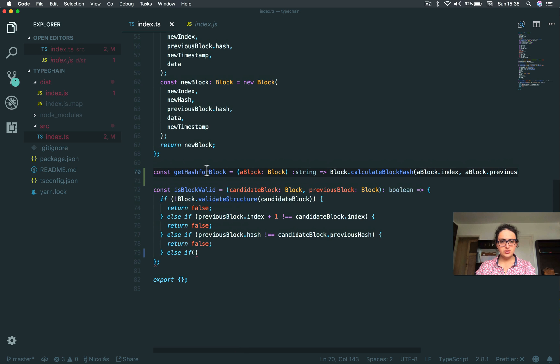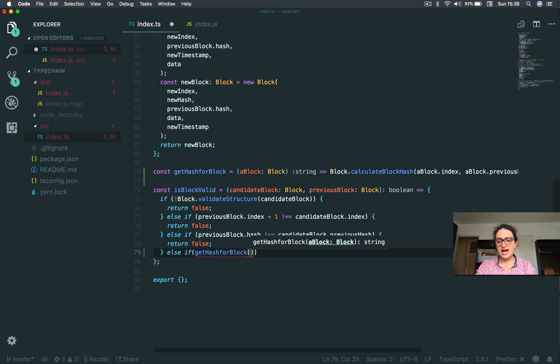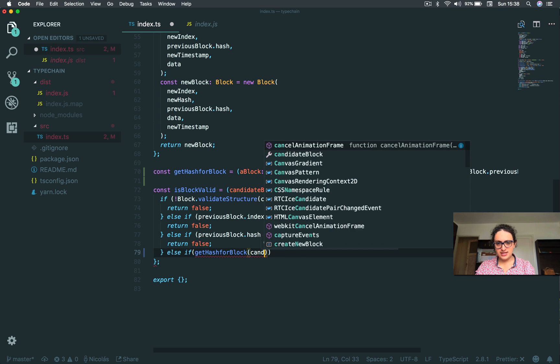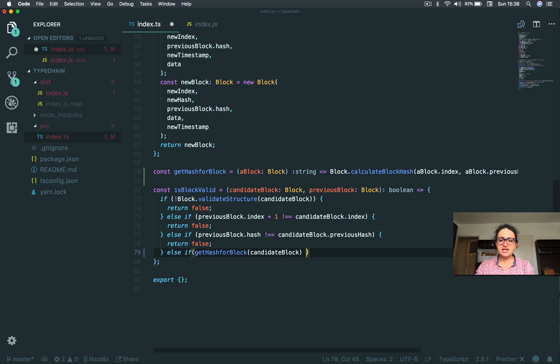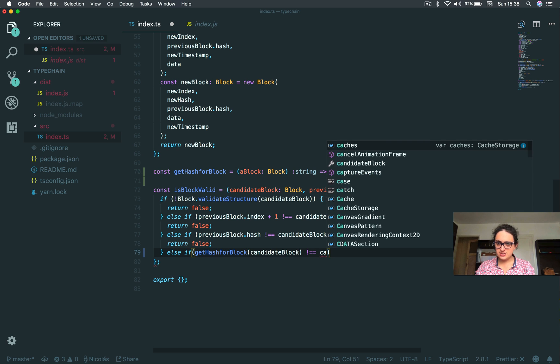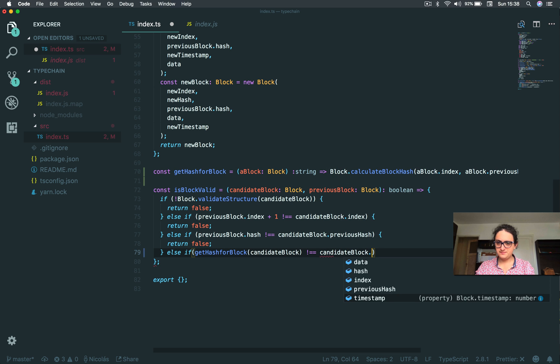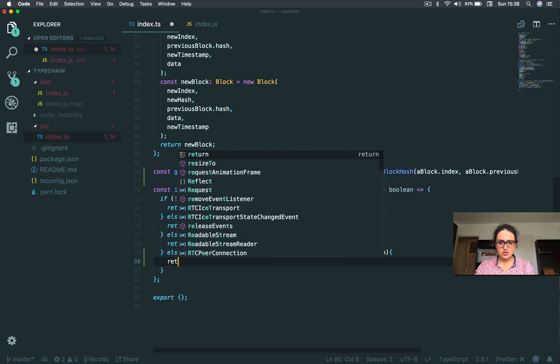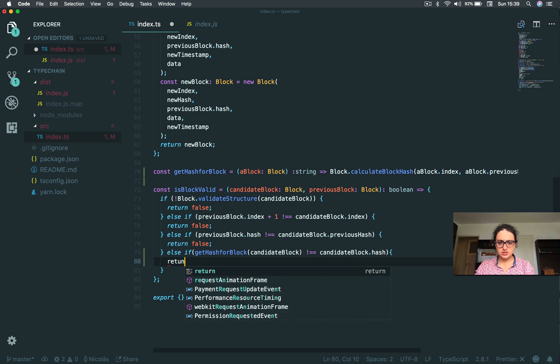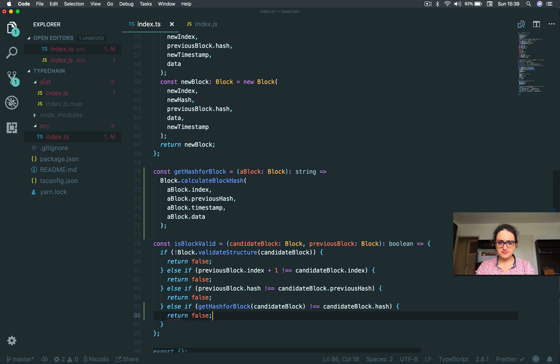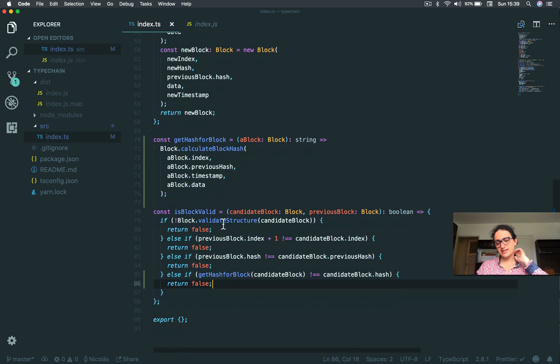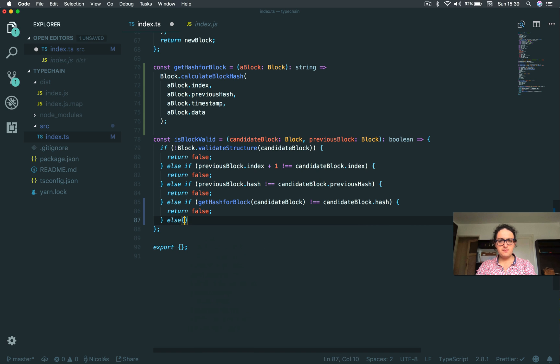So what we're going to do is say if we get the hash for the block, and the block is going to be the candidate block, if the hash that we get is not the same as the hash of the candidate block, it means return false. The structure is not valid. And again, this will make more sense if you take the Bitcoin class, since I explain why hashes and all that stuff with nice art drawings.